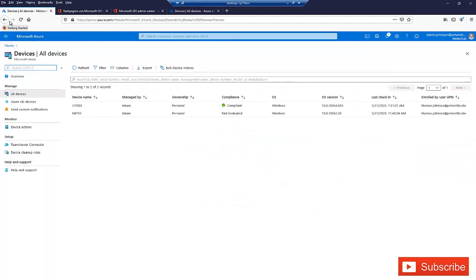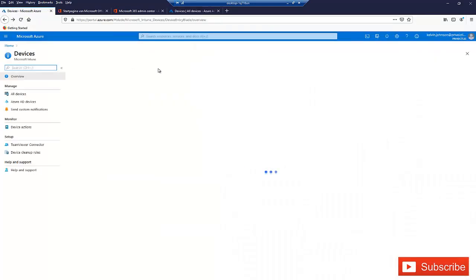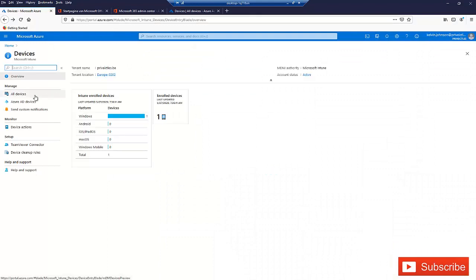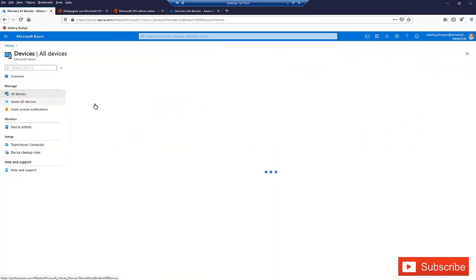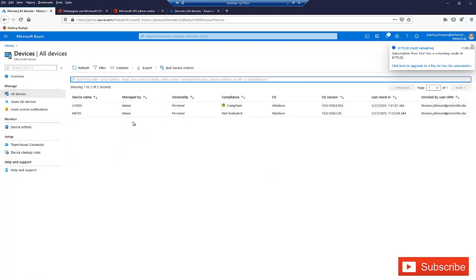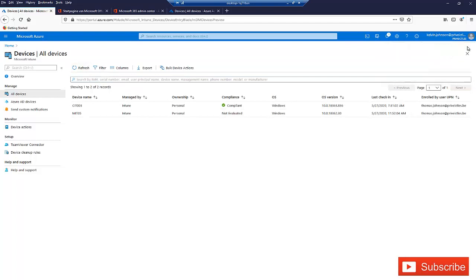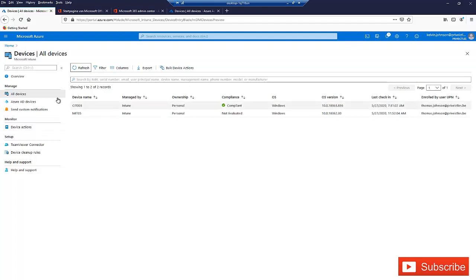Let me go to Intune. In All Devices, you can see this device is not going to populate here. When I click Refresh and try to refresh again, you are not going to see this device in Intune.